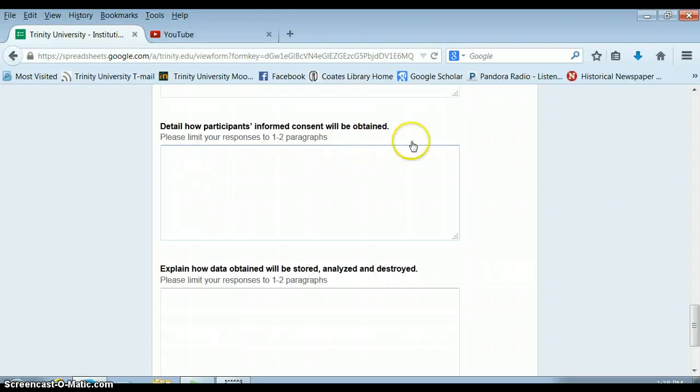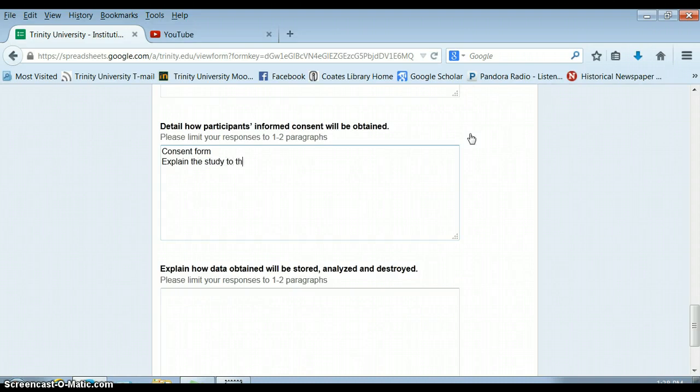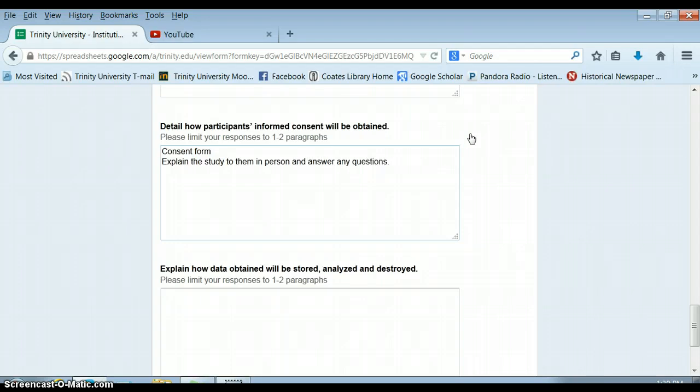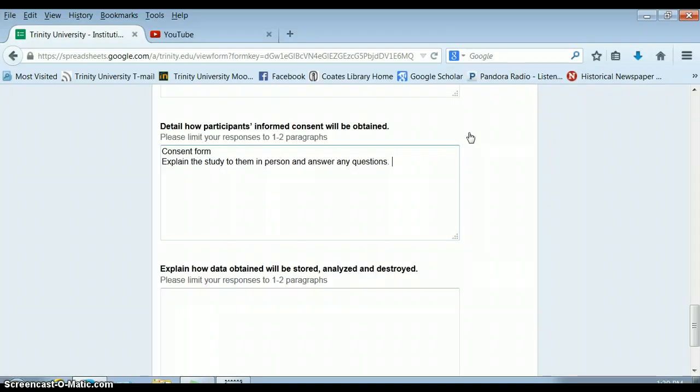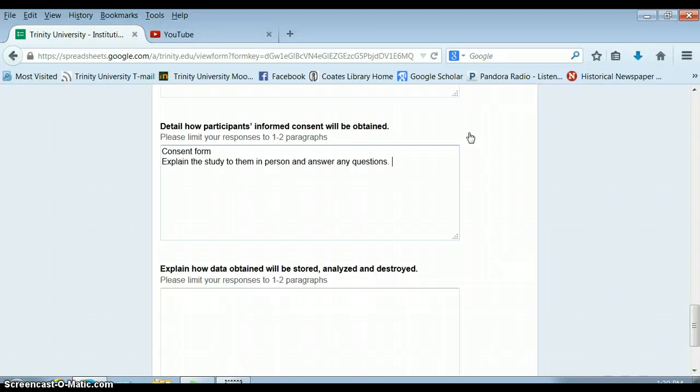And then you need to explain how will you get informed consent. So you're going to have a consent form, but also you'll explain it to them and answer any questions. So here are some things you might want to address: how will participants' informed consent be obtained? In some cases you might be just observing people around you. But if you chat with someone, how will you make sure they know that you're conducting a project? So you're probably not going to carry a consent form at the farmer's market if you're studying people interacting with each other at the farmer's market. So you might say I will mention to anyone I talk to that I'm writing a paper and I'm a student from Trinity University. So it may not necessarily be a consent form.